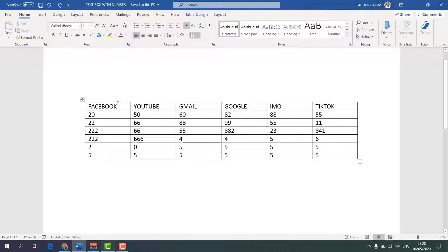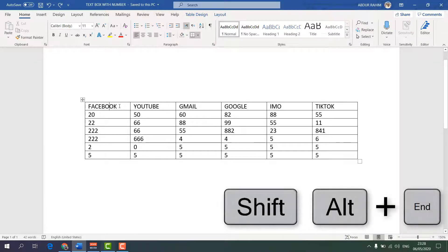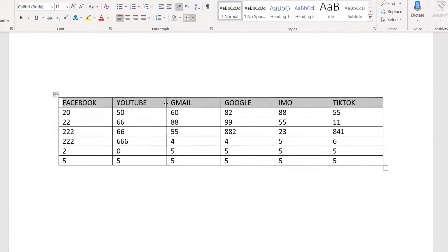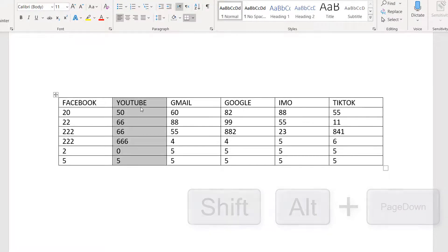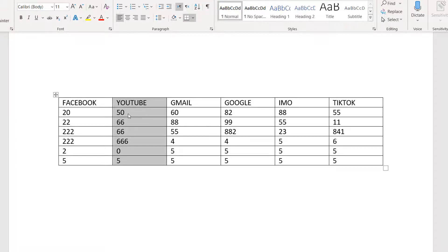First of all, if you want to select this third column using a keyboard shortcut key, you can press Shift, Alt, and click. You can see this third column is going to be selected. Similarly, if you would like to select this third row, press Shift, Alt, and then click — you can see this third row is also selected.